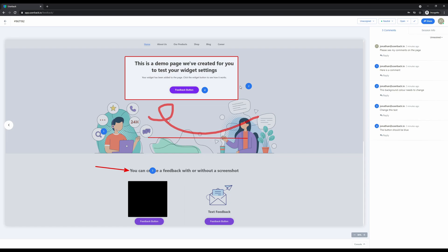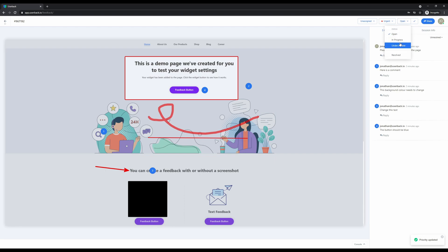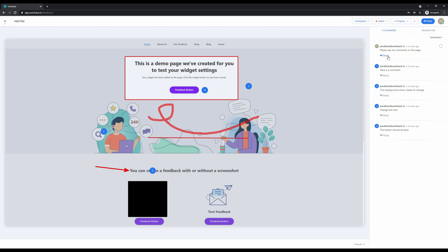It's very easy to now manage and collaborate with the reporter. I can assign this ticket to someone in my Userback account, I can change the priority of this feedback, and I can also set different workflows for this feedback. By marking it in progress, once that's completed we can simply click the tick to resolve.